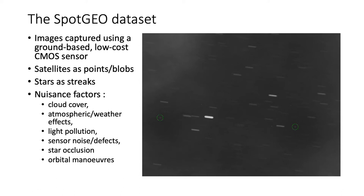We can also see that there are many nuisance factors captured in the image, such as clouds or light pollution, sensor noise.